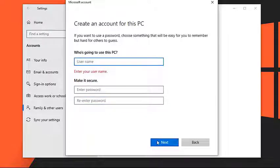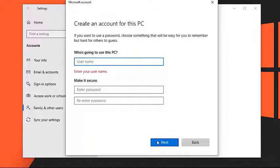Switch to this newly created account. Try to check if the Task Manager has stopped working issue still occurs.